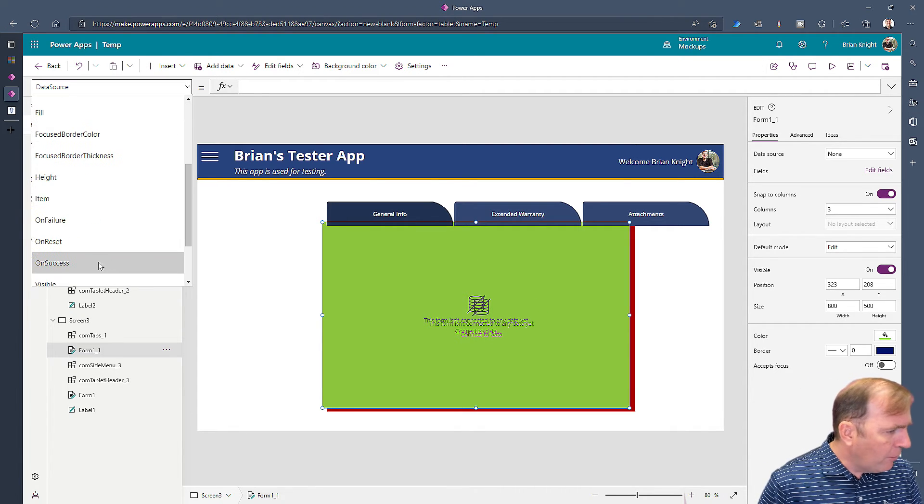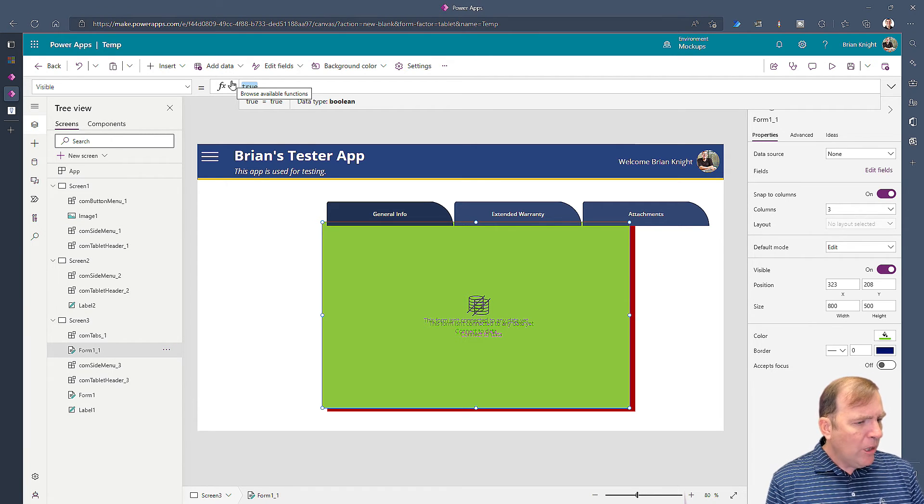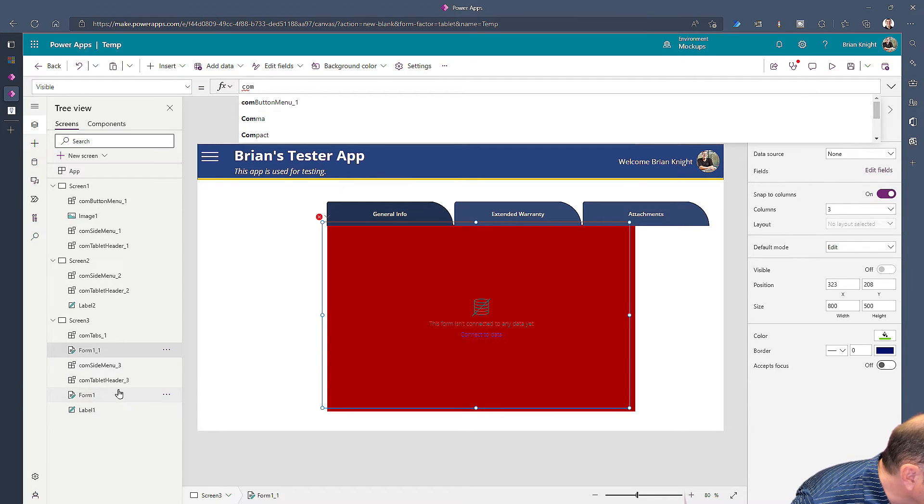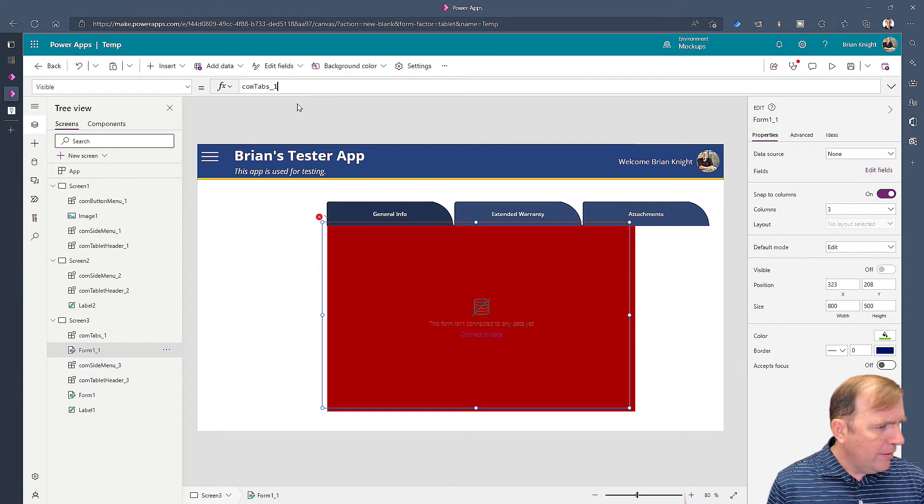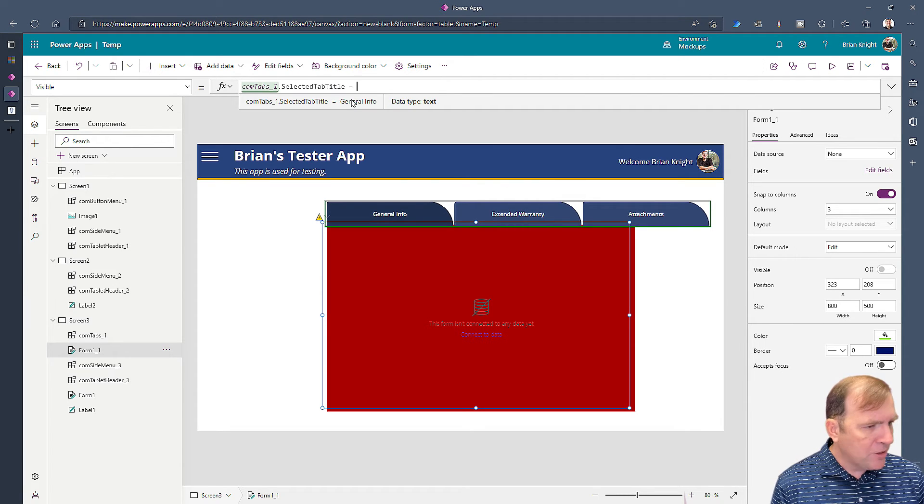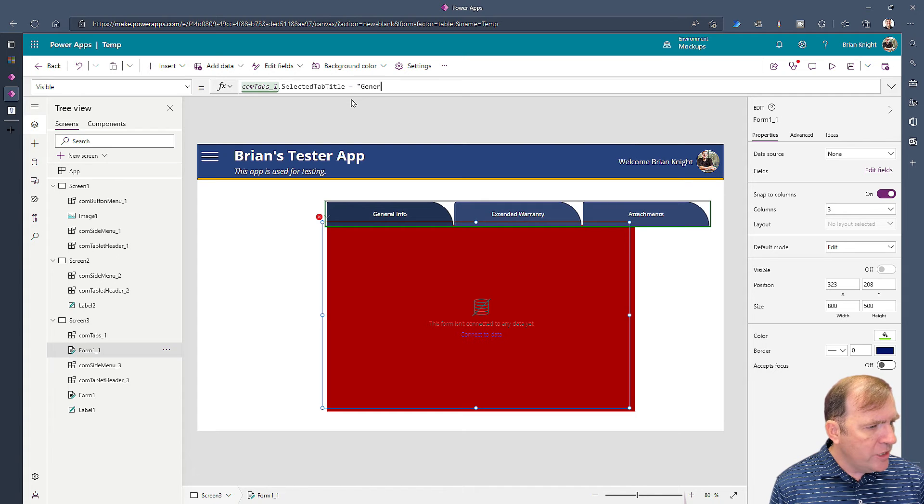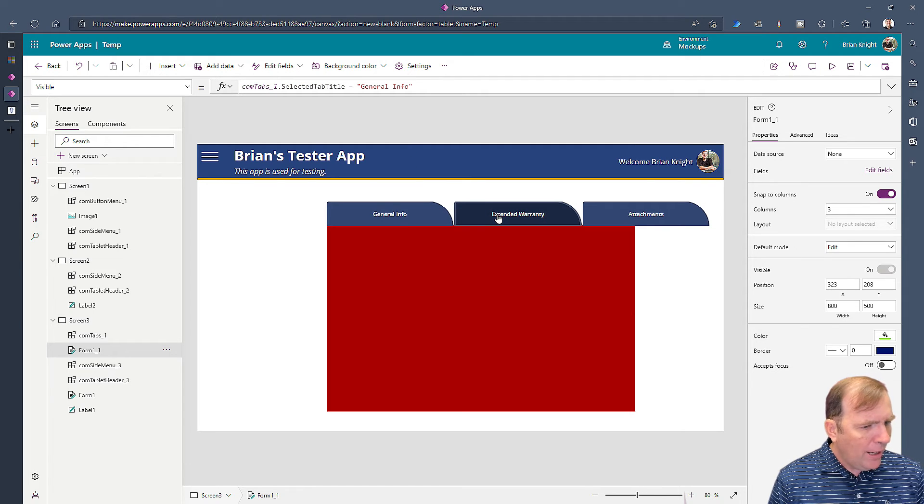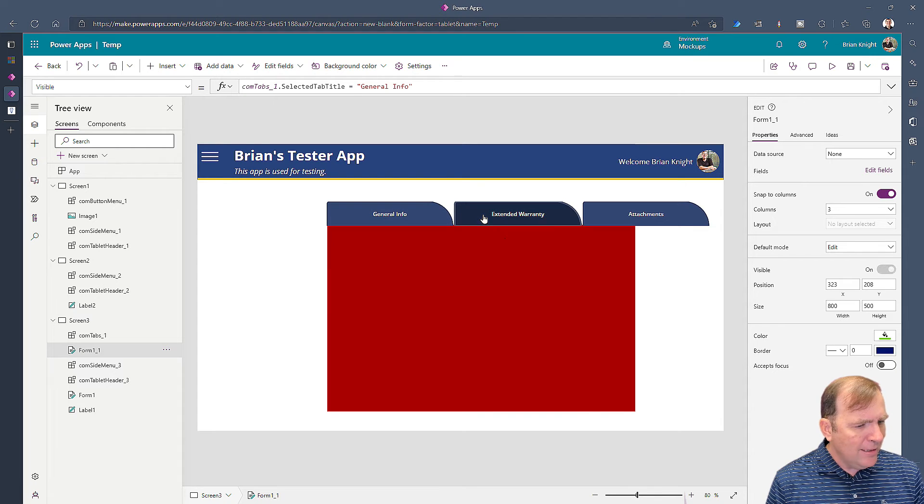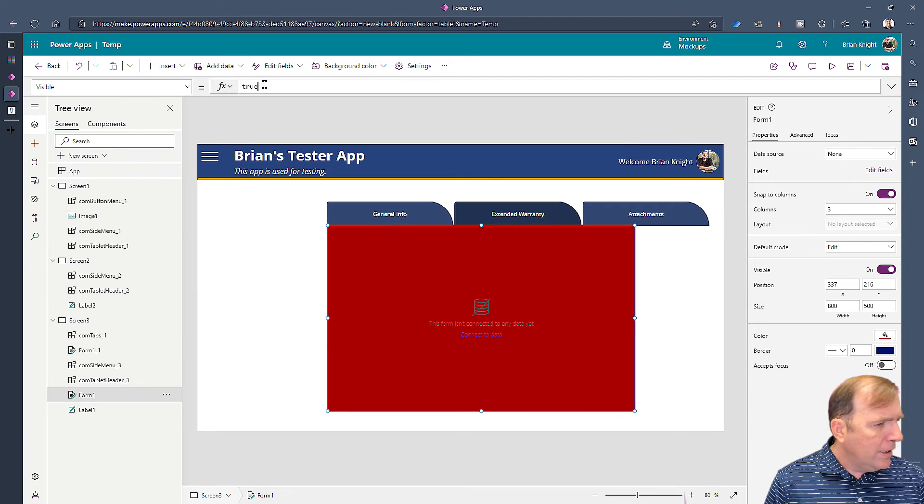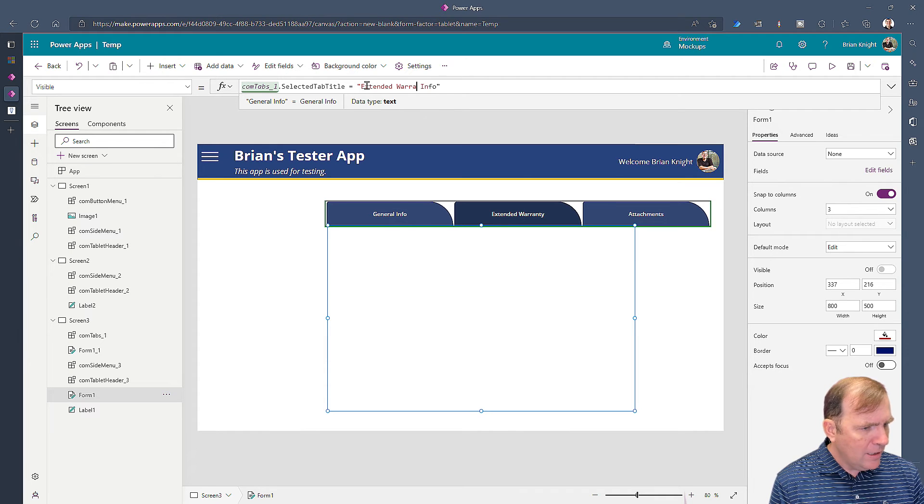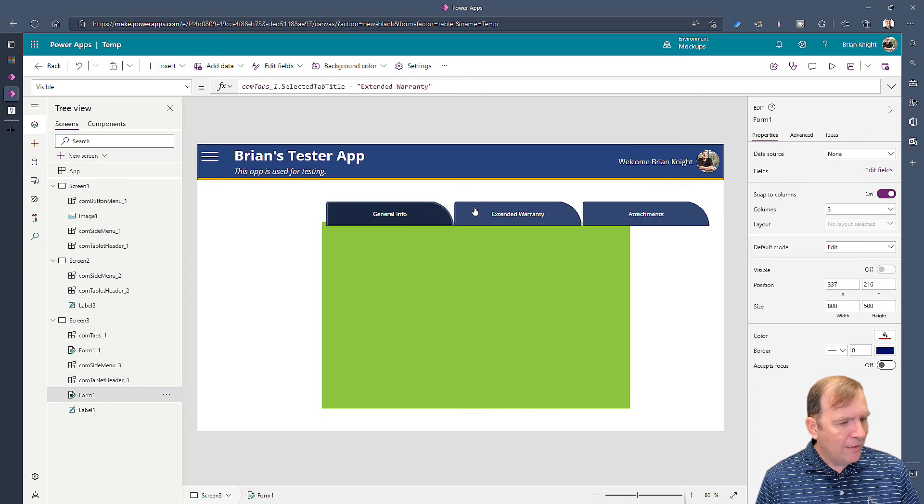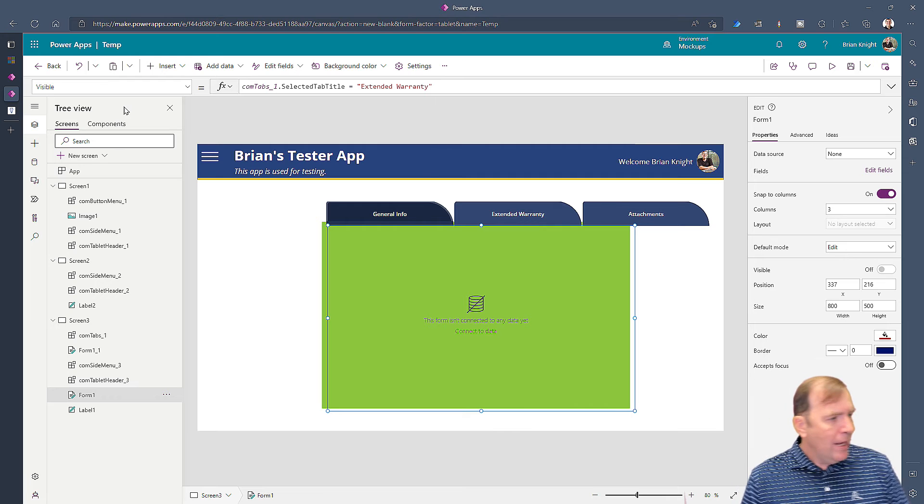So, what we have to do now is go to our visibility property. And we'll say where it says true right there. We'll go ahead and say comtabs, which is the name of our component. Comtabs 1, dot selected tab. We can also base it on the title as well. I'll use the title here as well. And I'll say this equals general info. So, if that equals general info, it's going to go ahead and select it. Otherwise, it will select the other one instead. So, see as I do this, it kind of shows and hides it. You can do the same thing for extended warranty. Extended warranty one for the form, go to visible, select that, paste it in, and just change that to extended warranty. And something like this is all you have to do. So, now as I flip around, we can see it goes from green to red. So, this is our tab component.